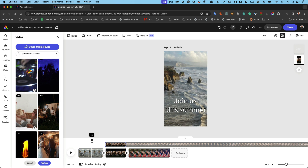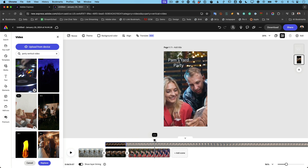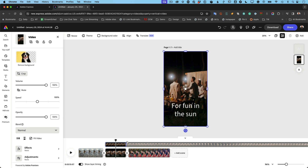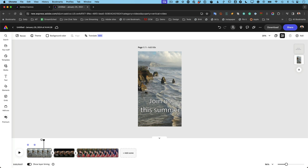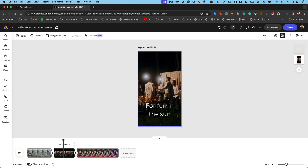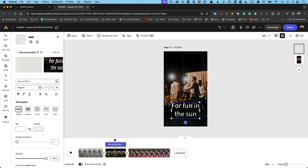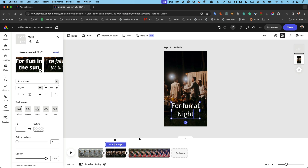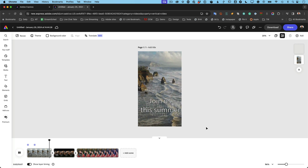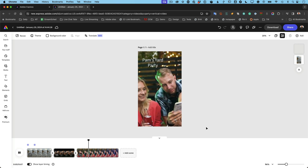When you replace a clip, it keeps it within the scene, keeps your text, and does everything the way it's supposed to. Even though the new video is much longer, we're only seeing the part that fits the scene duration. So now it plays 'Join us this summer' — and we can change the text too. Since it's now a night scene, let's say 'but it's fun at night.' I'm doing all of this instinctively because it's literally that easy.